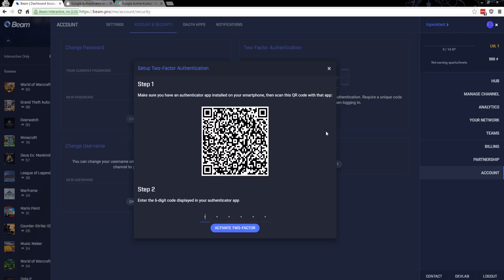It will create the necessary things and add a new line into your Google Authenticator program, displaying I think it says Beam and perhaps your username next to it. And it will present a six-digit code that will change every minute or however long it is, and it wants you to enter that six-digit code, whatever is on the screen there at this time. Just punch it in there and hit Activate Two-Factor.